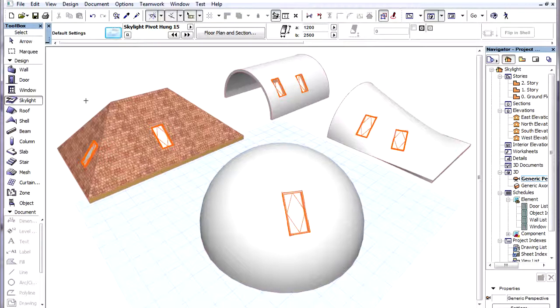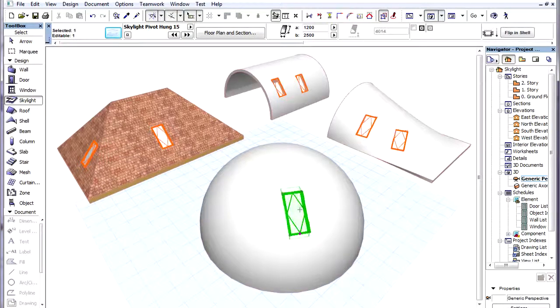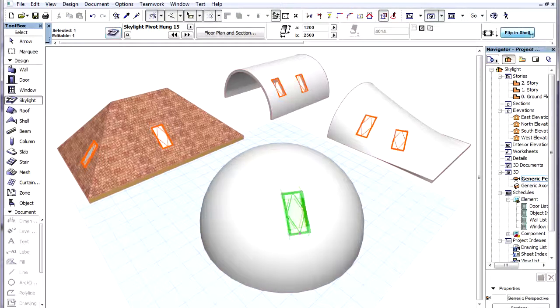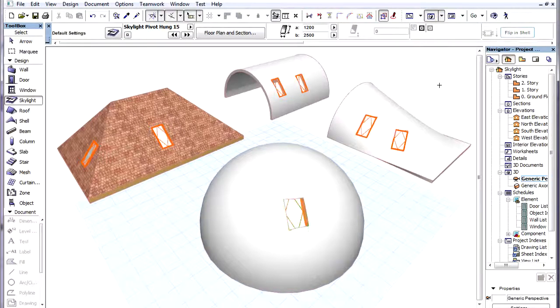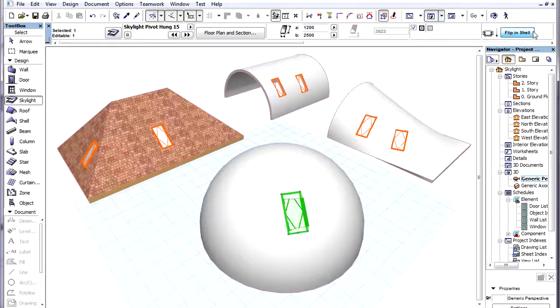In Shells, Skylights can be flipped by selecting the Skylight and using the Flip in Shell button. This way it can be placed into either the inside or the outside surface of the Shell.